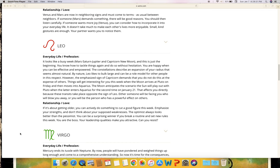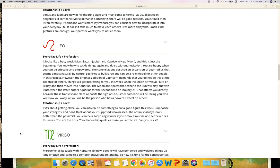Leo - everyday life and profession. It looks like a busy week - Mars, Saturn, Jupiter and Capricorn new moon, and this is just the beginning. You know how to tackle things again and do so without hesitation. You are happy when you can be effective and empowered. The constellations describe an expansion of your radius that seems almost natural. By nature, Leo likes to bulk large and can be a role model for other people in this respect. However, the emphasized sign of Capricorn demands that you do not do this at the expense of others. Things will get interesting for you this week when the moon arrives at Pluto on Friday and then moves into Aquarius. The moon anticipates the scenario the sun will play out with Pluto when the latter enters Aquarius for the second time on January 21st. That affects you directly because these transits take place opposite the sign of Leo. Either someone will be facing you who will blow you away, or you will be the person who has a powerful effect on others.